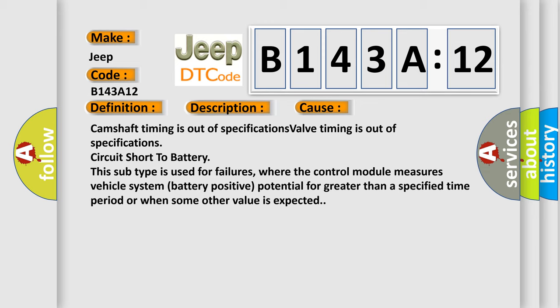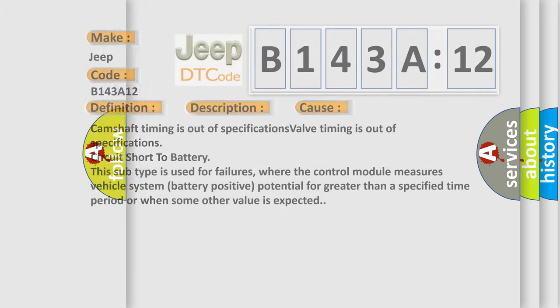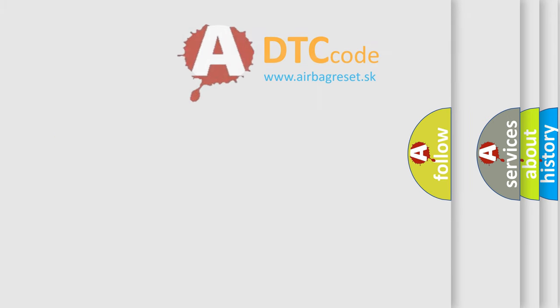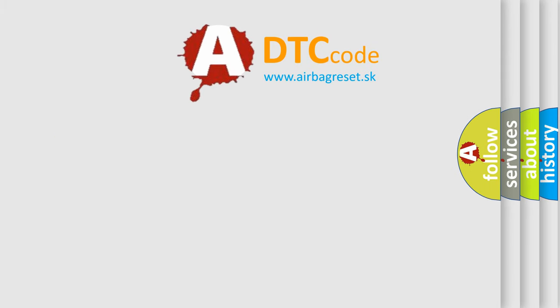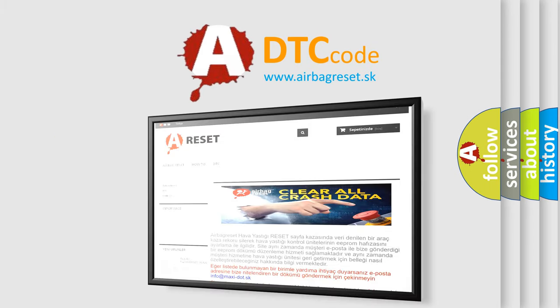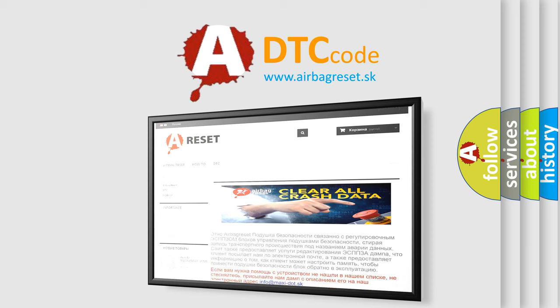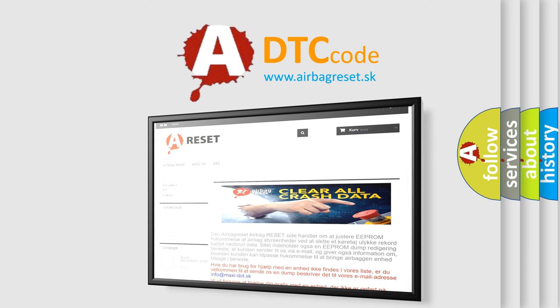The airbag reset website aims to provide information in 52 languages. Thank you for your attention and stay tuned for the next video.